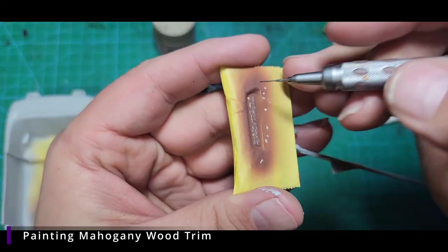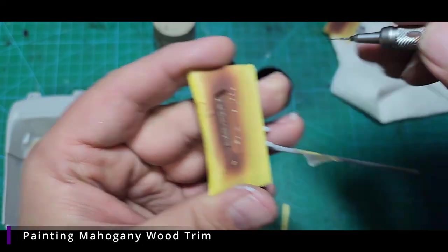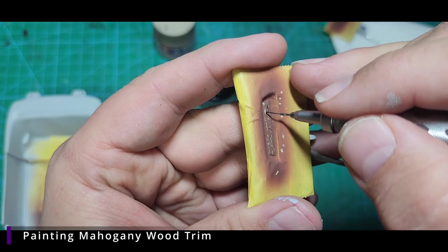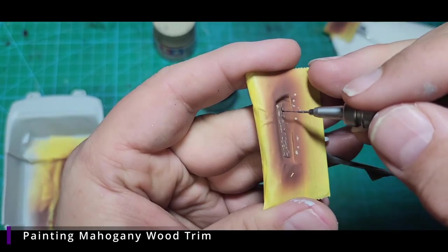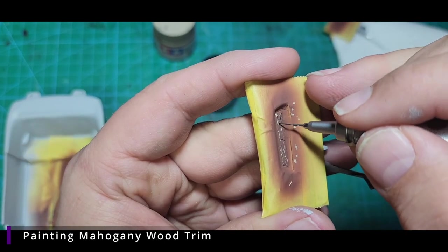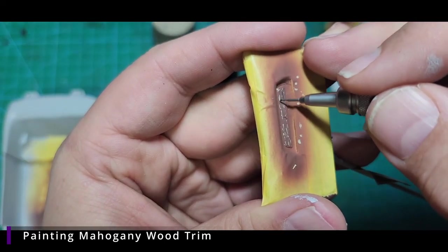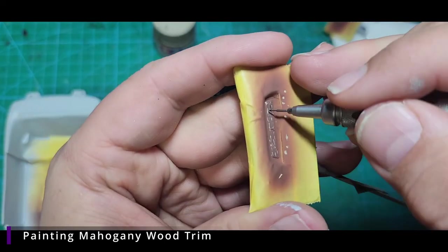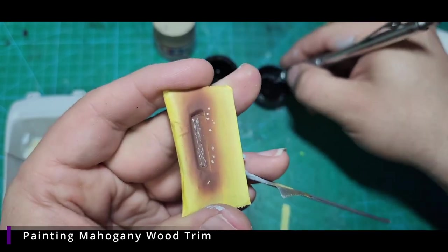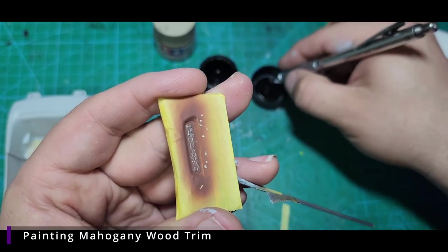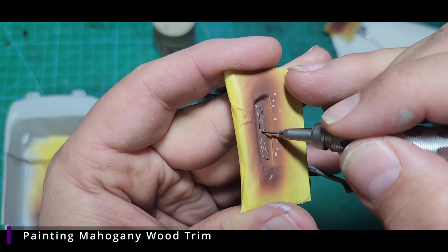With our highlights done, we're going to come in with our flat black and we're going to do the same thing. Make sure we hit some different areas, but we're going to come in and just put in some small black lines in here. These are going to give us some darker areas. It's going to give us a lot of depth and texture.